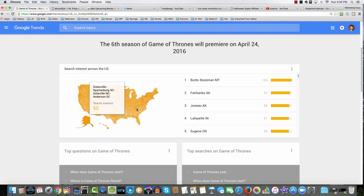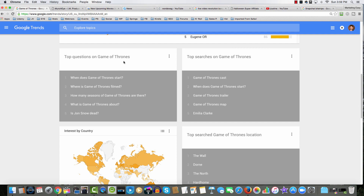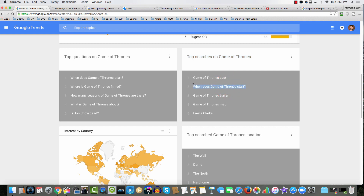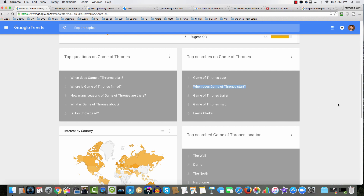If we scroll down, we see search interest. We also see top questions on Game of Thrones and top search queries. Notice the second most popular search query: 'when does Game of Thrones start?' Well, we just learned it starts the 24th of April, and today is the 27th of March. We have nearly an entire month to create a simple video or a blog post about the start of Game of Thrones, and we could drive traffic.